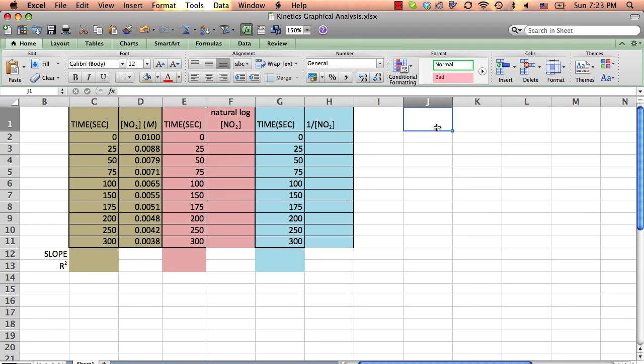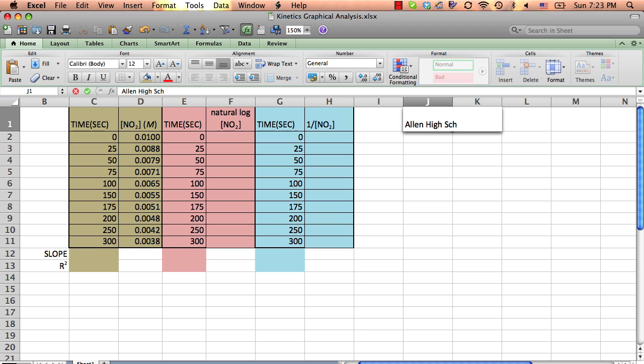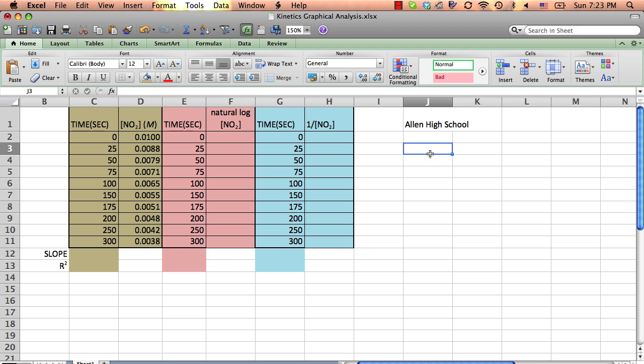Welcome to Allen High School. We are working on integrated rate laws and we're doing a graphical test to determine the order. And so this is the data that we have and I want to show you how we can use Excel to do some of our graphing and our mathematics for us.